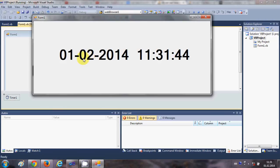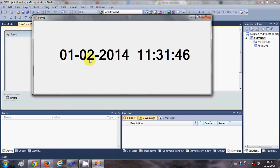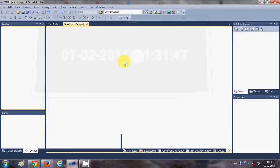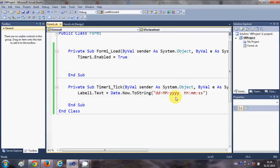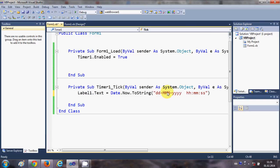And you can also change the format of this date and time according to your custom string. For example, I want to show the month in three values, so just write month. And here instead of this dash, I don't want to show dash, I want to show spaces.